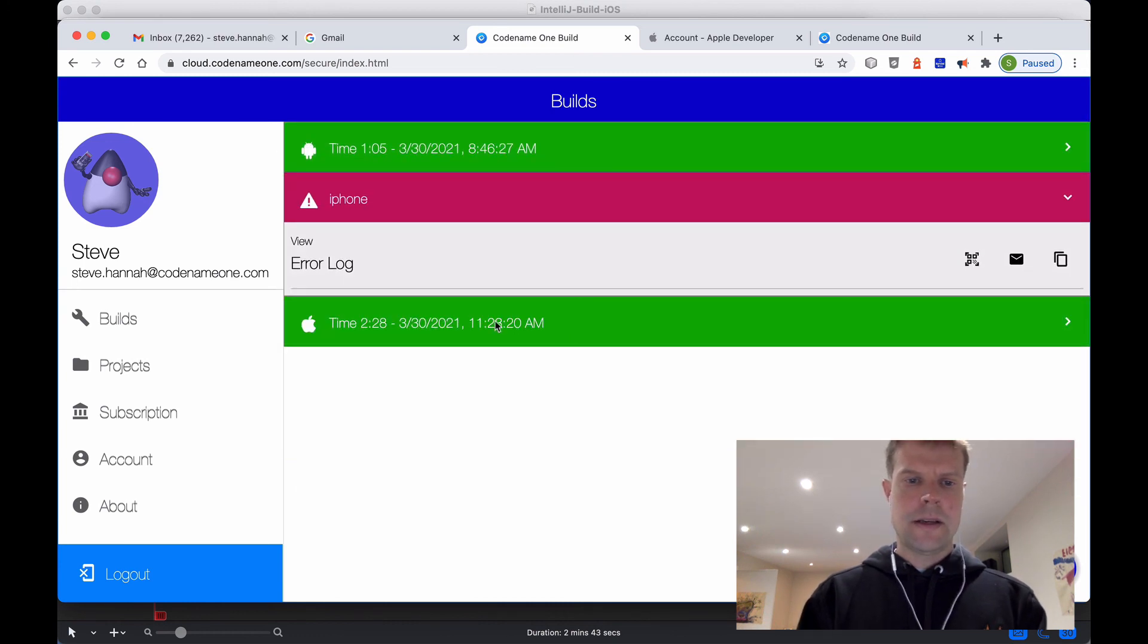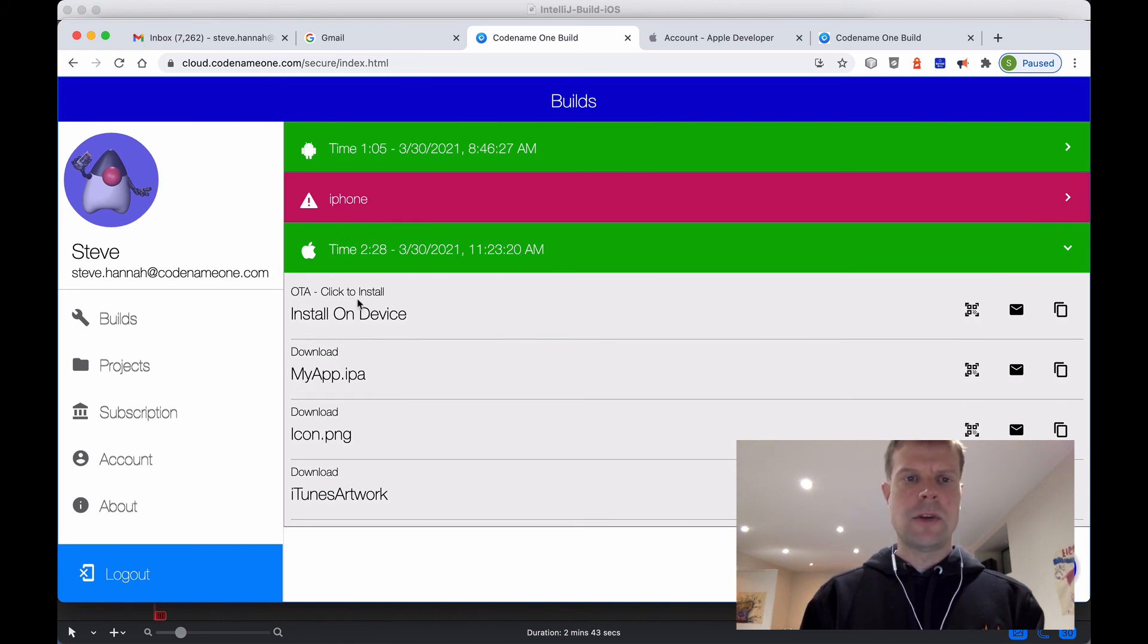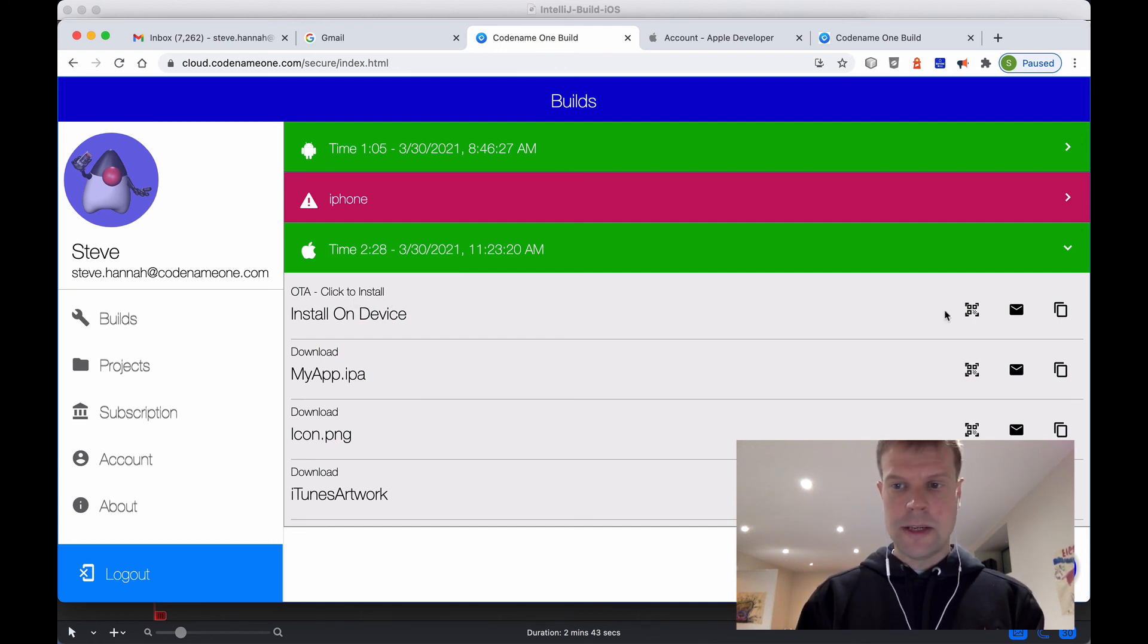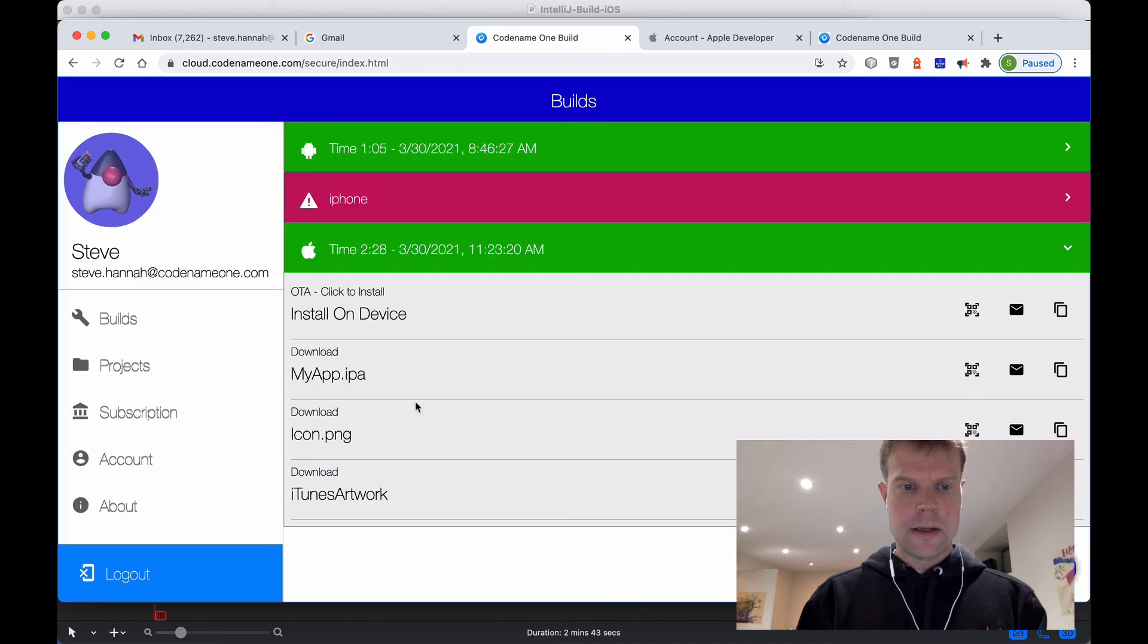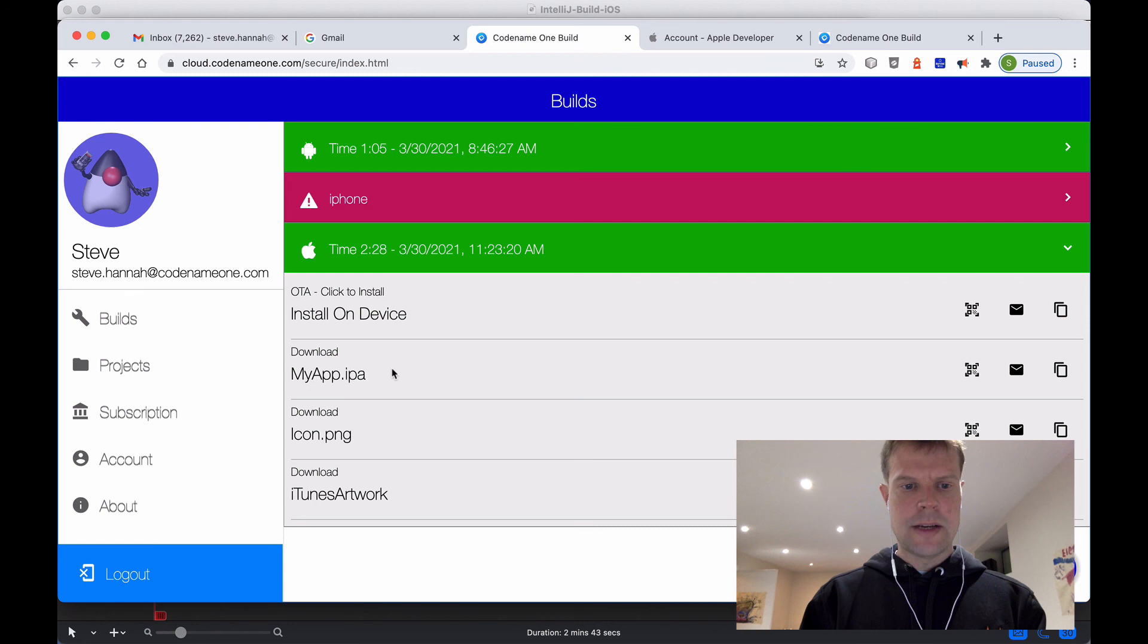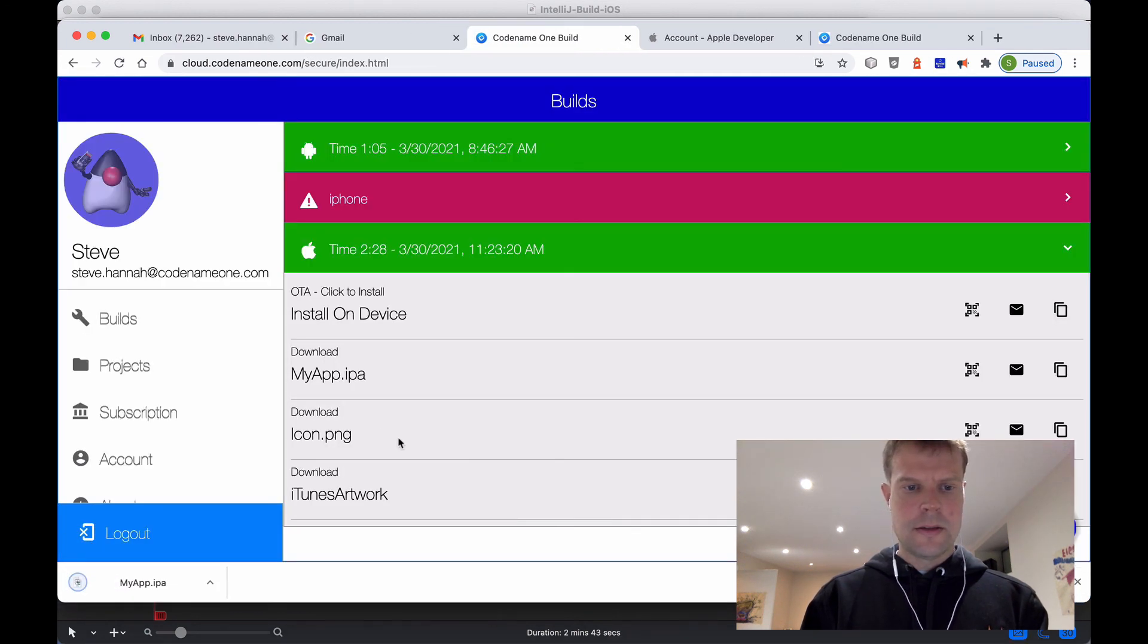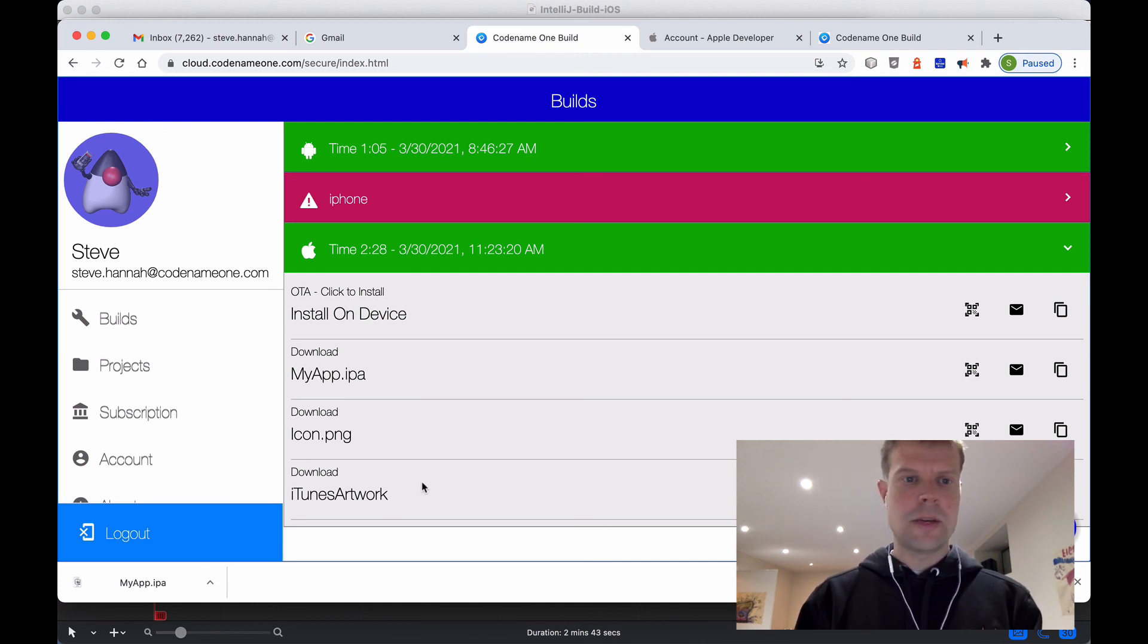Okay, and our build is done. We can install it directly on the device. If we open up the dashboard on a device, click on this, it'll give us a download link. We can also do it with a QR code. And we can download the IPA. It gives us icon and iTunes artwork that we can use for uploading to iTunes as well.